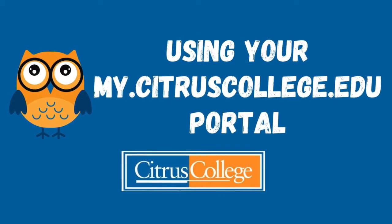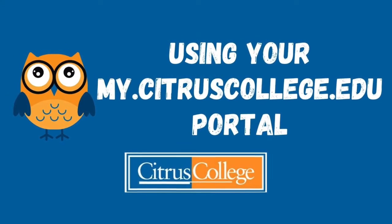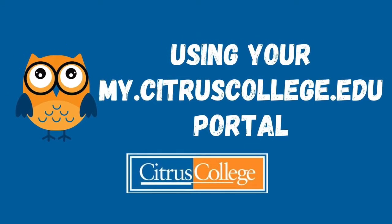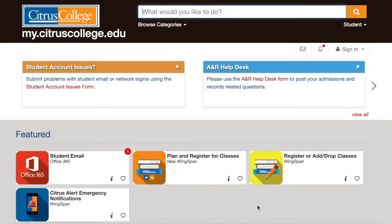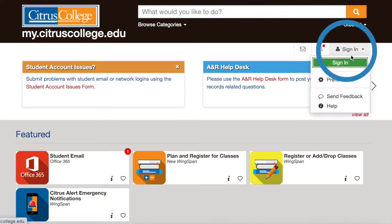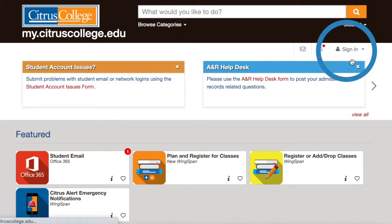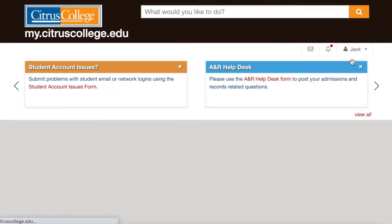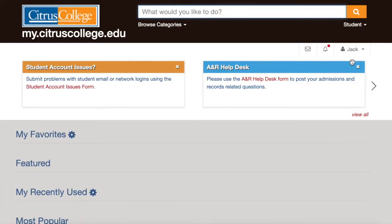This video will show you how to use your student portal at Citrus College. First, go to my.citruscollege.edu. You can click sign in on the top right and log in using your single sign-on username and password.